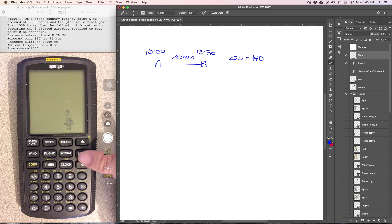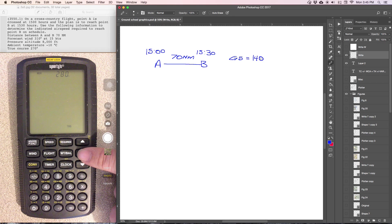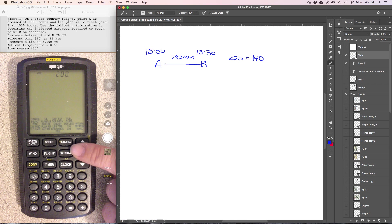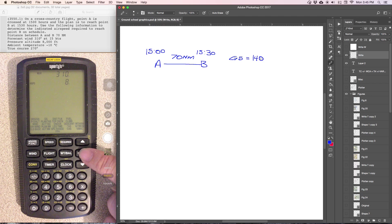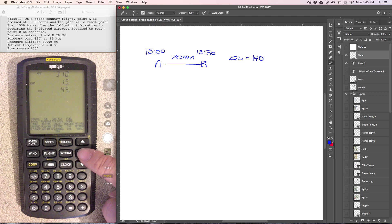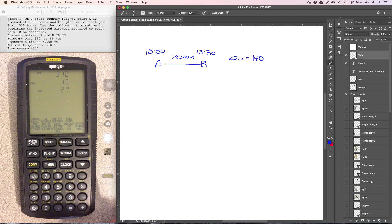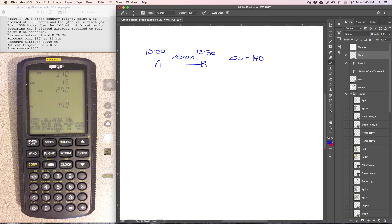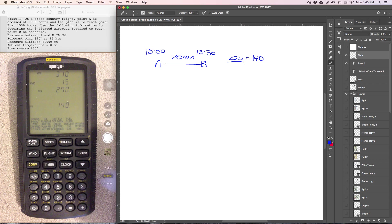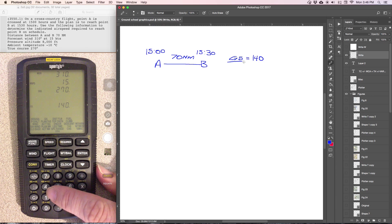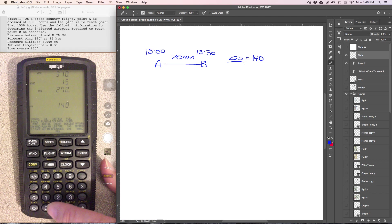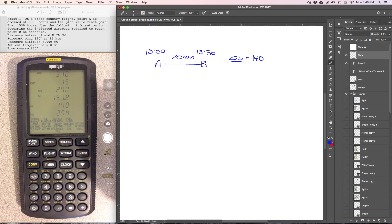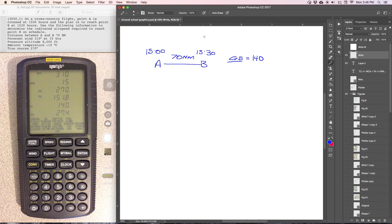Going back into the required section, down to true airspeed. Now we're going to use the wind information that's given in the problem. So wind is 310 at 15 knots, course given in the problem is 270. And here it's asking for ground speed, which is what we've calculated already. So this is a problem that kind of builds on itself and uses multiple functions to get the answer. We're going to enter the ground speed of 140 knots, and that's going to give us our true airspeed of 151.8.